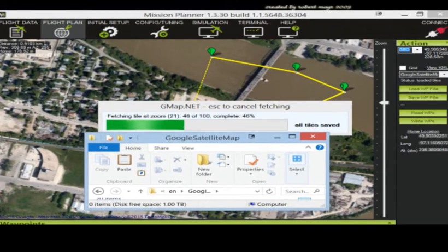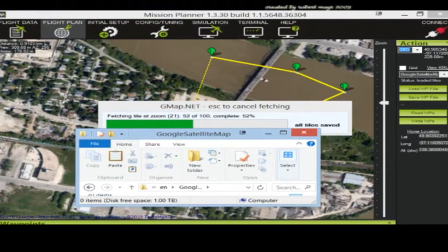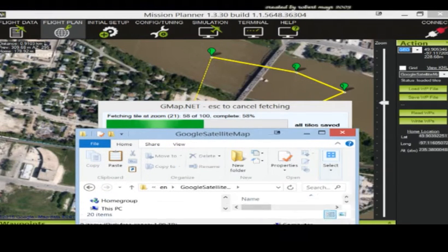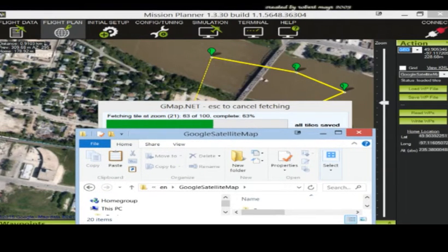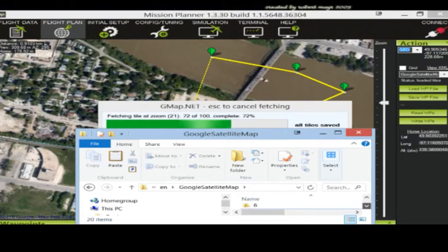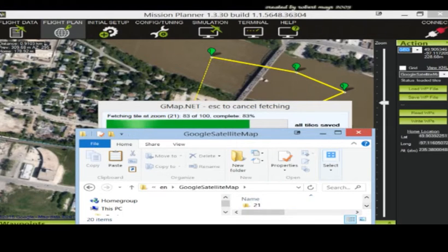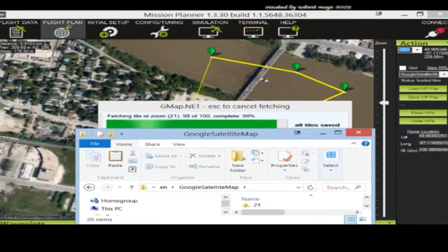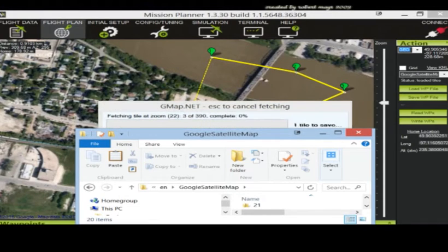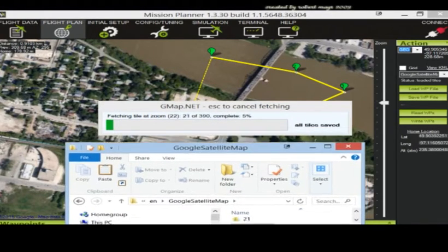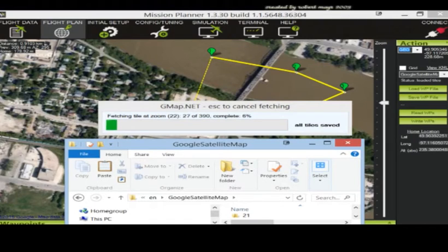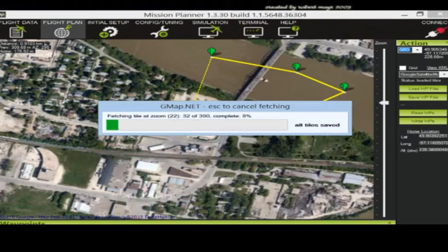Oh, you can't really see it. But anyways, and here it is showing it's doing at a different zoom, now it's at 21, 22. So I'm just going to cancel this. Open up the folder again.